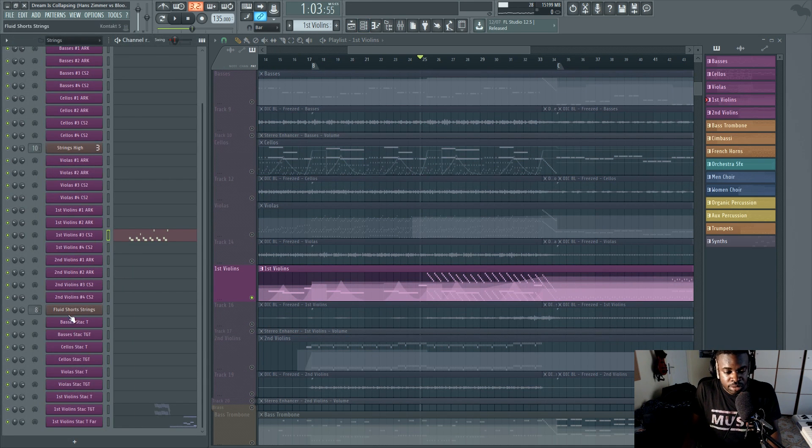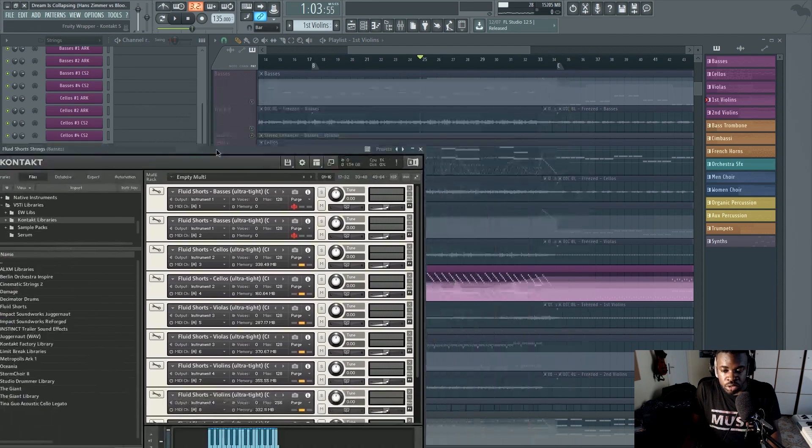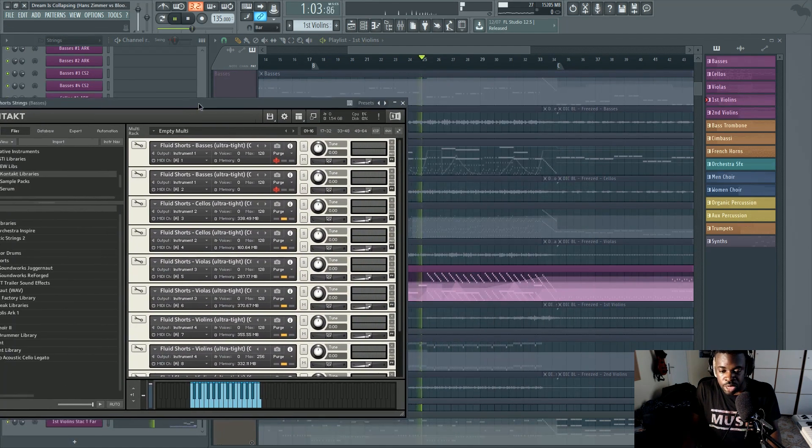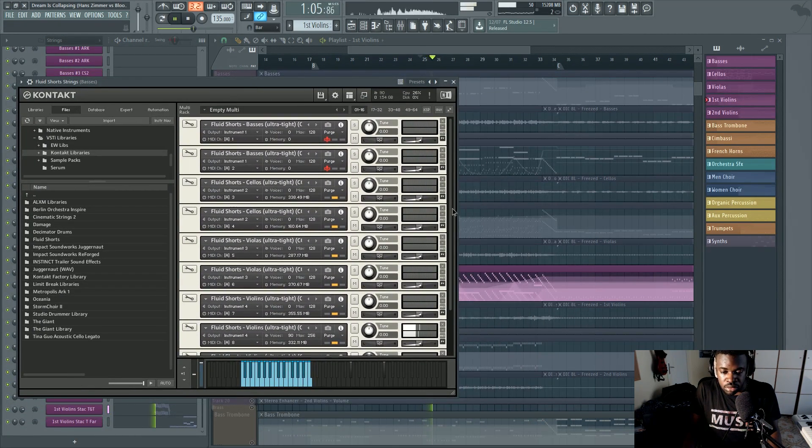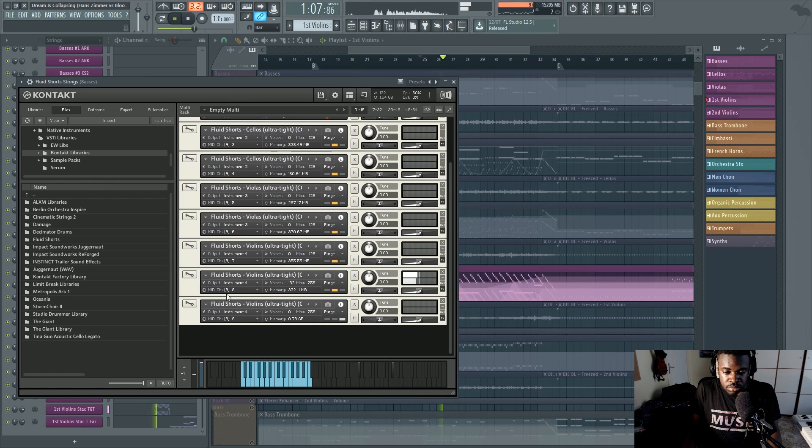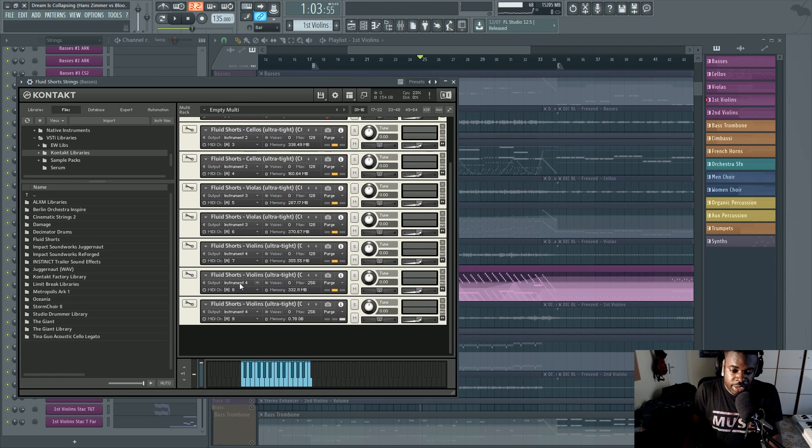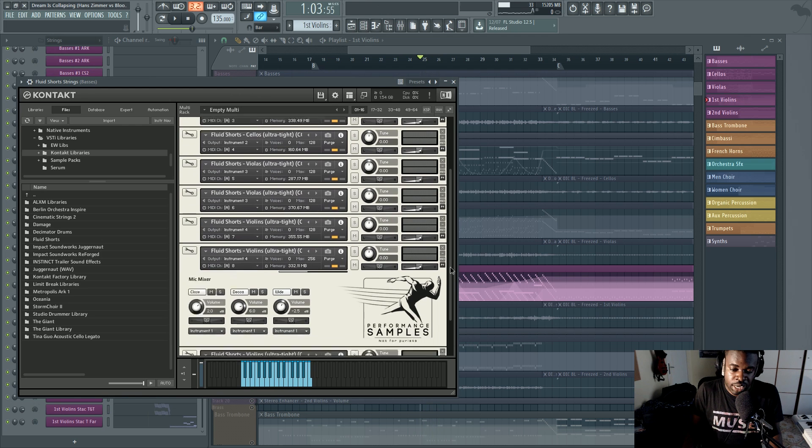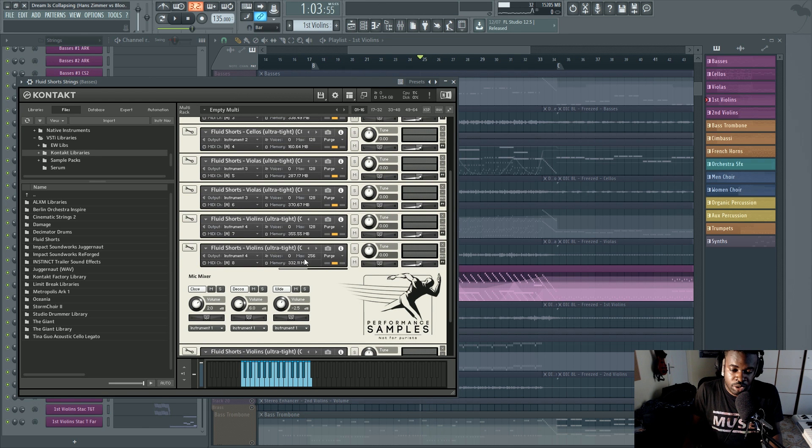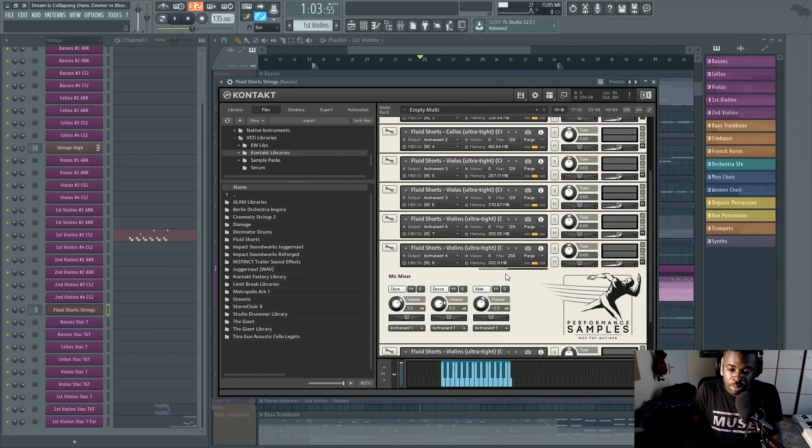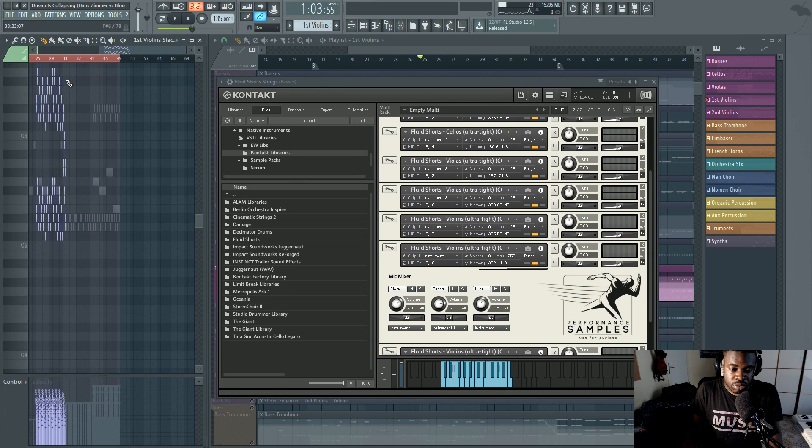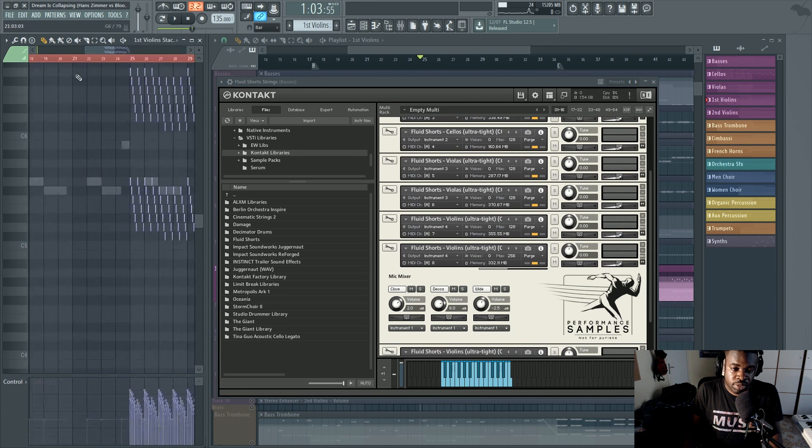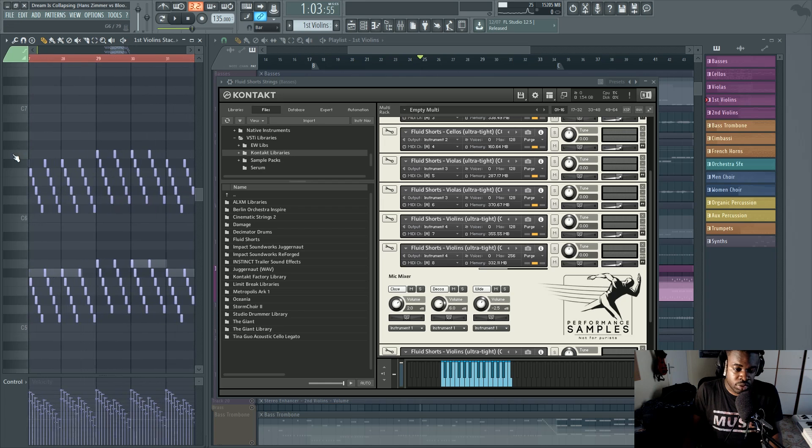Now, when you trigger one note in Contact, for example, we have this. There is like in every Contact patch, there is a voice count and you have a maximum voice amount that you can set. Now, a single note can trigger multiple voices. And with voices I mean samples.